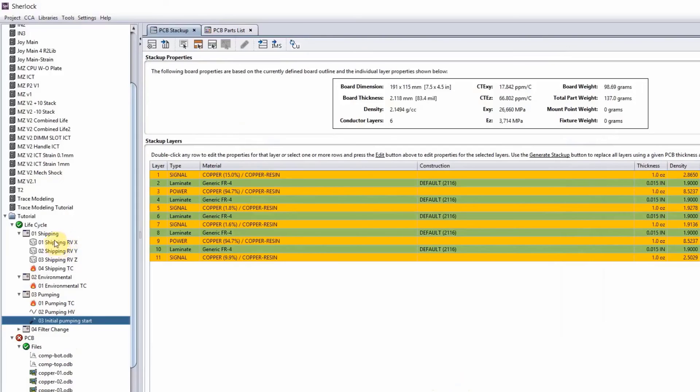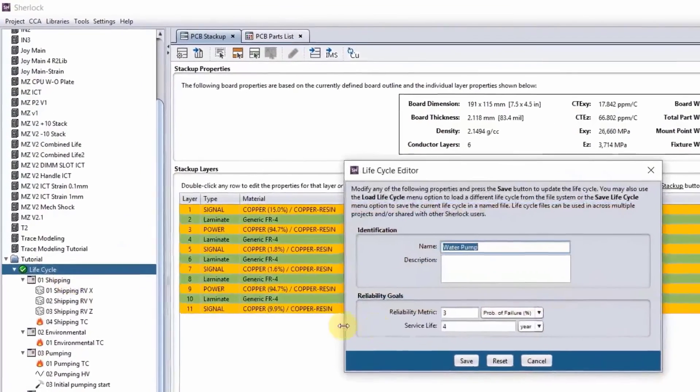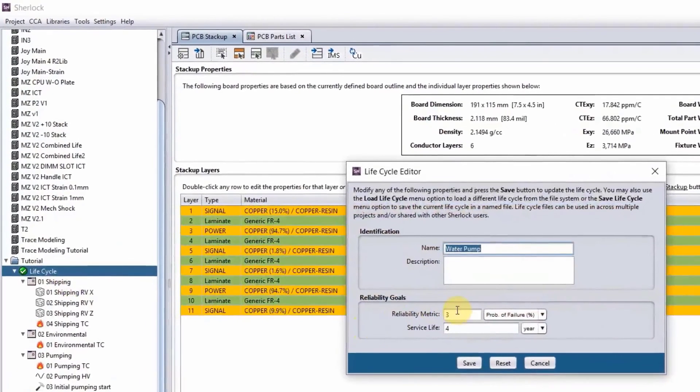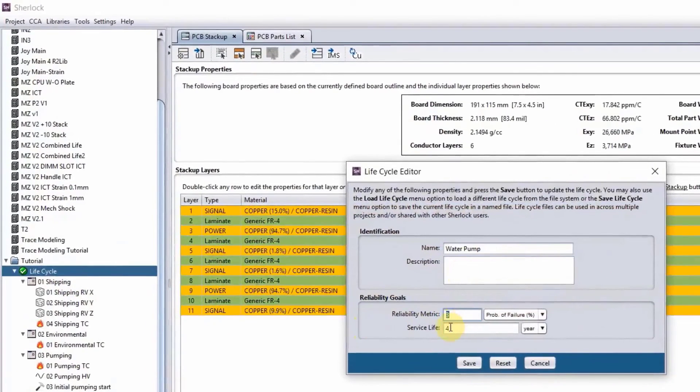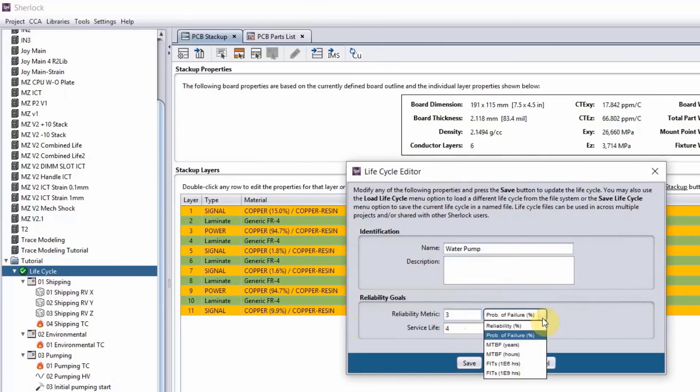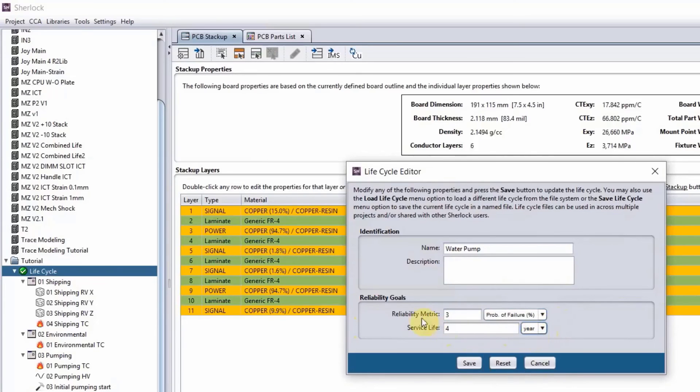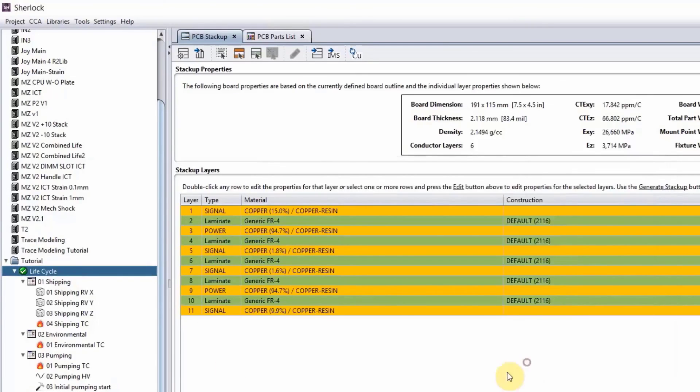Before we run any analysis, we need to define our reliability goals. So right click, edit properties. In this scenario, this water pump board, I want it to last four years and 3% probability of failure. You have all sorts of different units here you can play with, but in this scenario we want to stick with service life units of years and reliability metrics of probability of failure percentage. Okay?